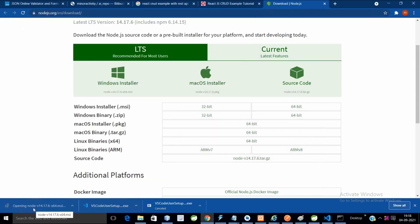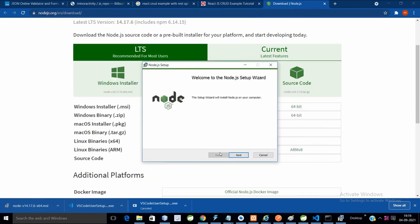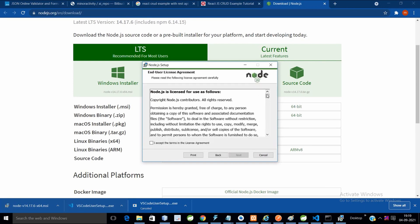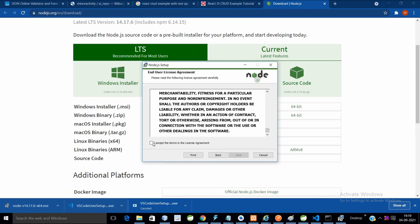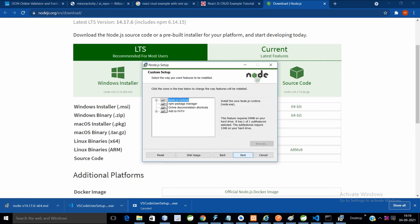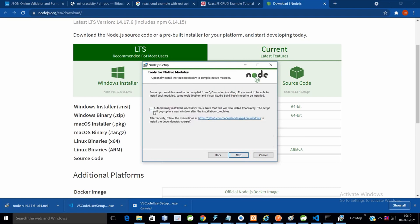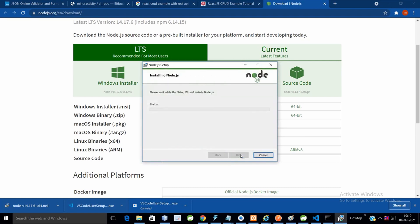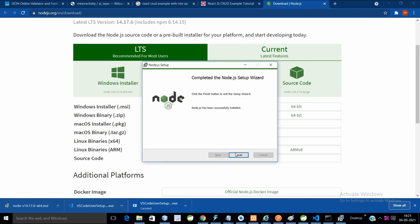Click on the downloaded executable file. Read the license and accept it. Click Next, Next, and Next again. It will automatically install.